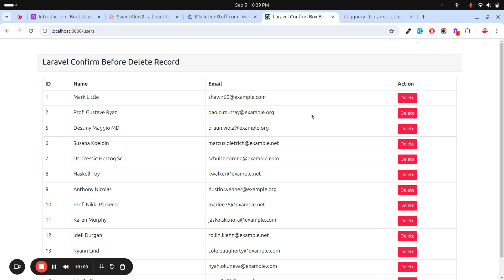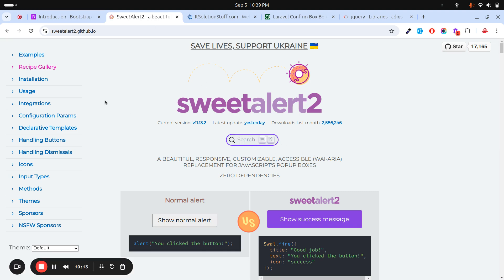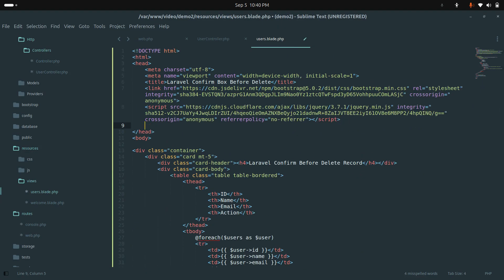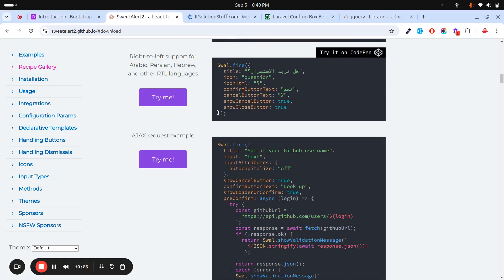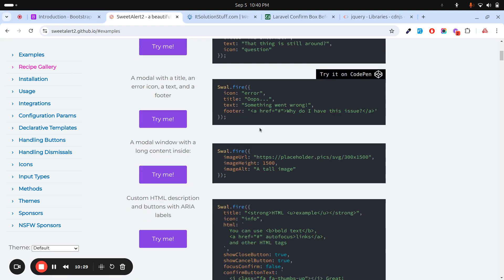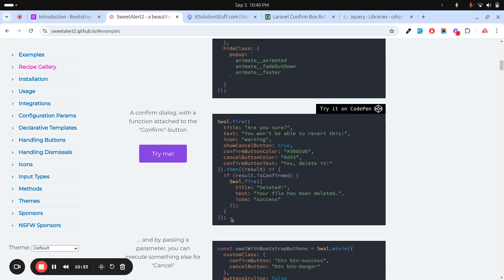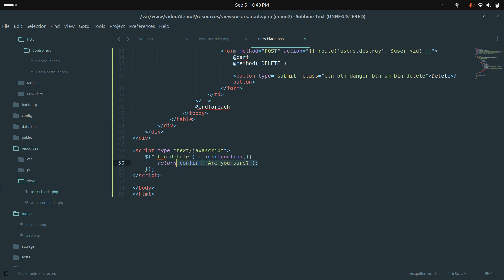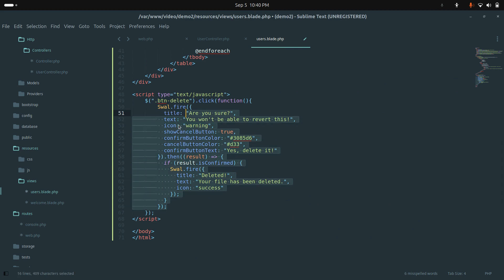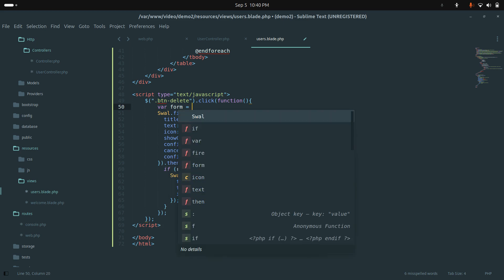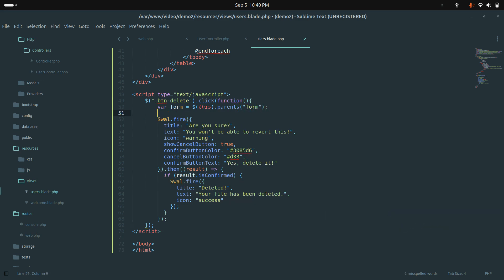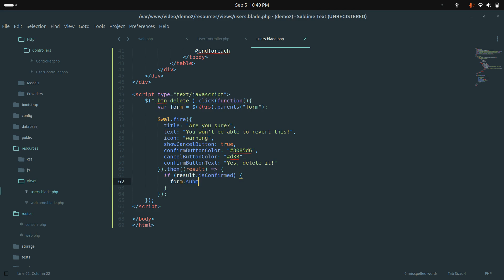If you want a better-designed confirmation using SweetAlert, you can do that too. Let me go to the SweetAlert site, copy the CDN, and add it to the file. From the SweetAlert confirmation example, I'll copy the code into the click handler. I'll also create a form variable using this.parents('form') so that when confirmed, it calls form.submit().